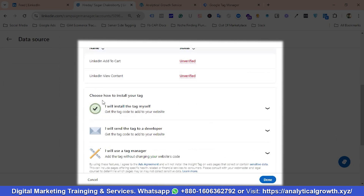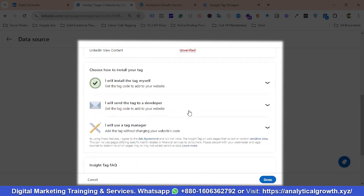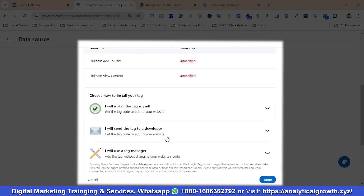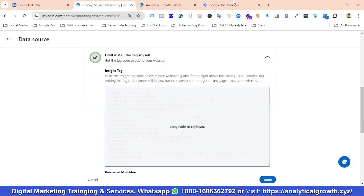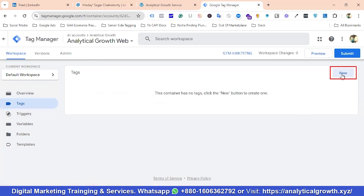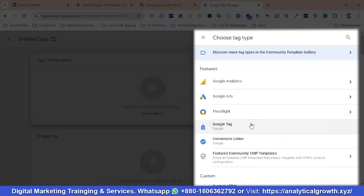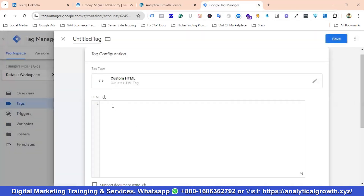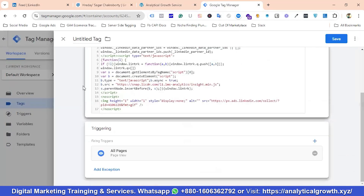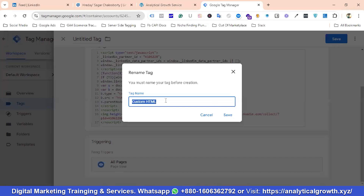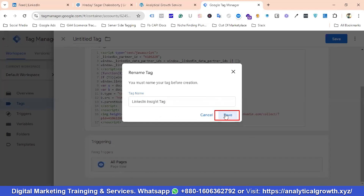If I scroll down, you can see a couple of options for how to install the tag. You can install it manually by choosing 'I'll install the tag myself', you can send the code to a developer, or you can use Google Tag Manager. In this video we'll be using Google Tag Manager. But if you want to set it up manually, you copy the code, go to Tag Manager, create a new Custom HTML tag, paste the code, and trigger it on All Pages.